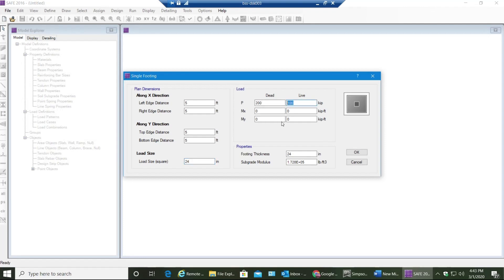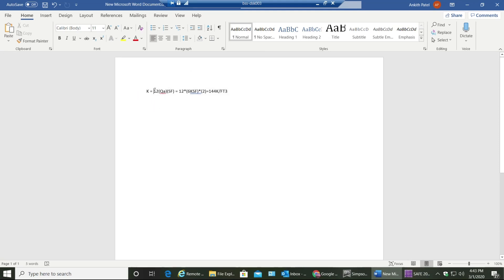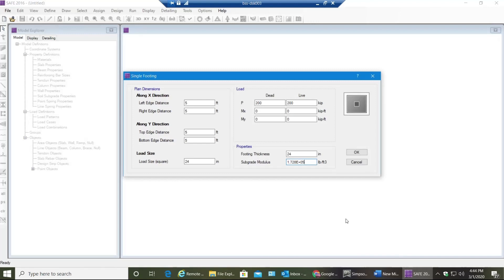If you have any moments you can add those. I'll keep my footing thickness as 24 inches for now. Coming to the subgrade modulus - subgrade modulus is calculated per inch of settlement and you get it with the help of the formula: 2L multiplied by allowable soil bearing pressure multiplied by factor of safety. I'm assuming my allowable soil bearing pressure is 6 ksf based on factor of safety 2, so when I do that I get 144 kips per feet cubed as my subgrade modulus. So I go back to SAFE and I'll input 144 kips per feet cubed, which can be inputted as 1.44 multiplied by 10 to the power 5 pounds per feet cubed. Select OK.